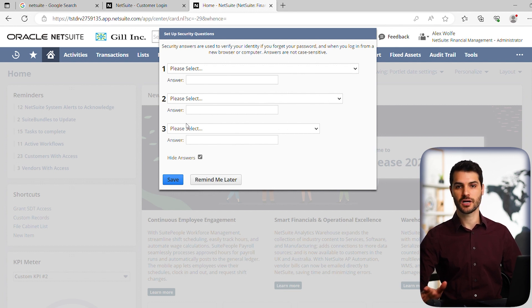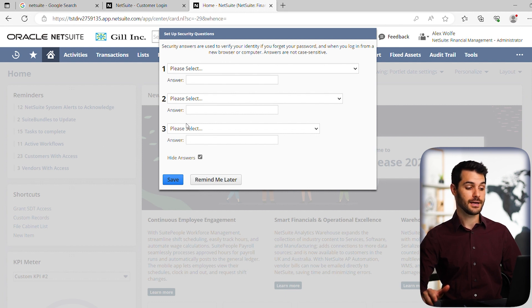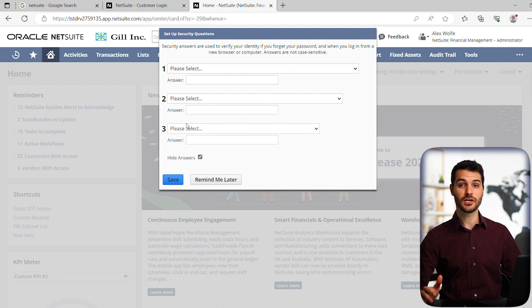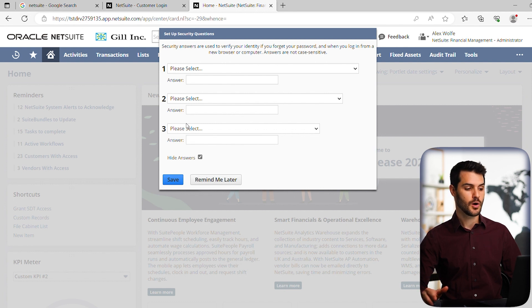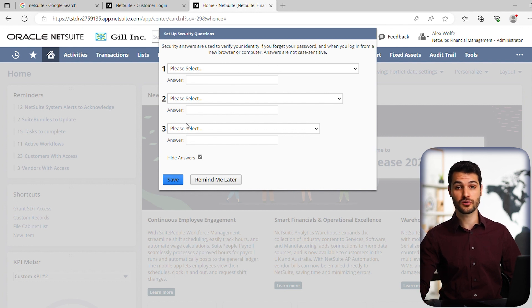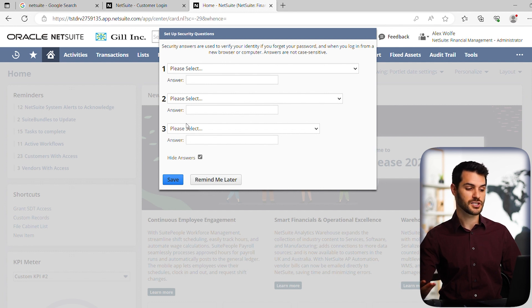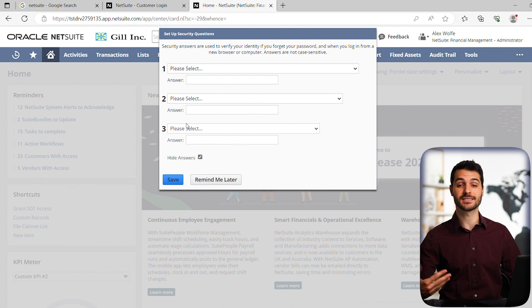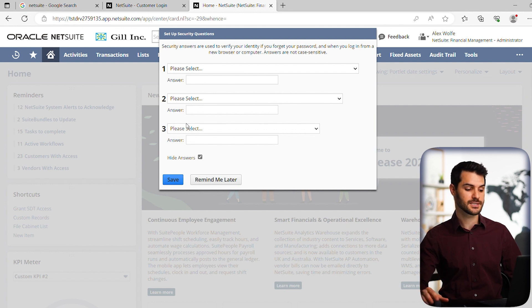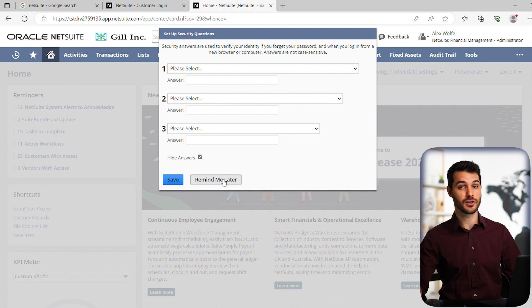in some cases every time you log in, or in instances where maybe you're using a different computer that's not used for the system, it'll ask you a question. Anything that's maybe alarming to the system will trigger one of these questions. You do have the option to say remind me later and not set them right there.